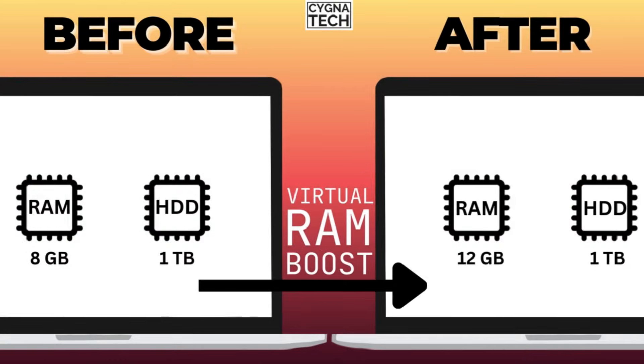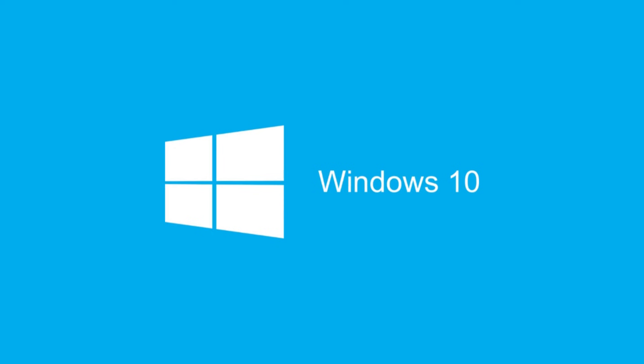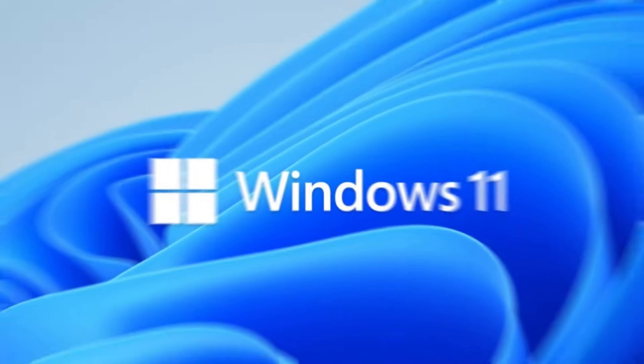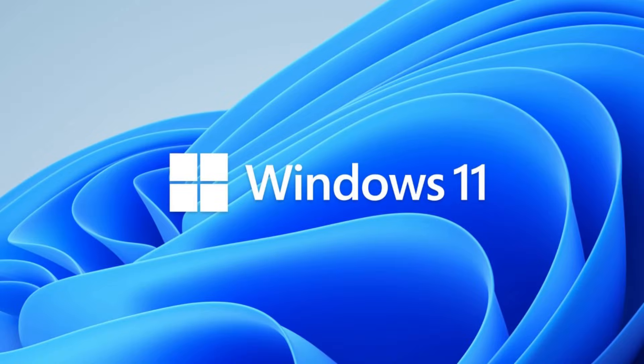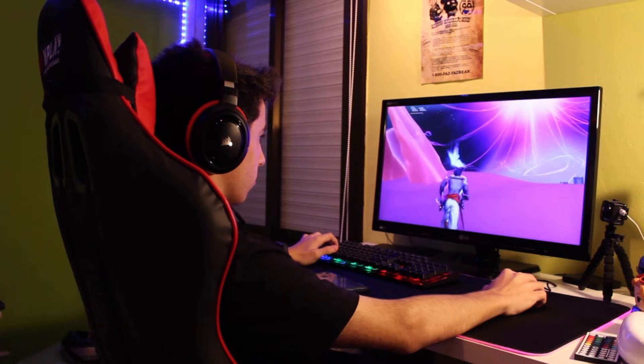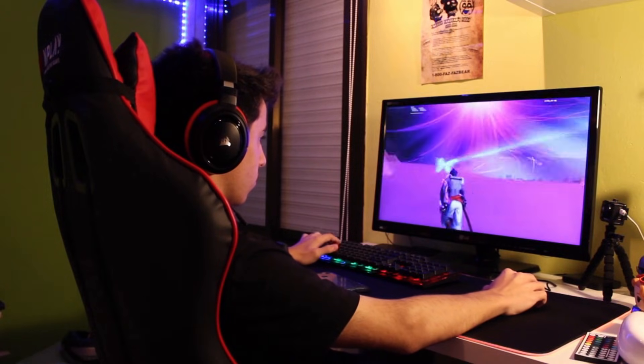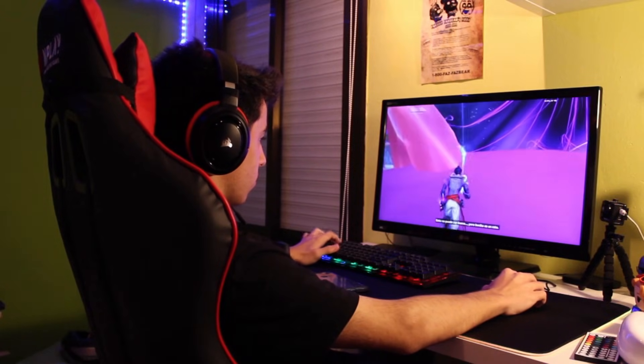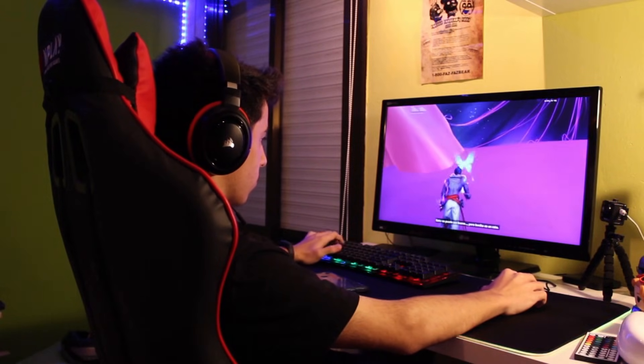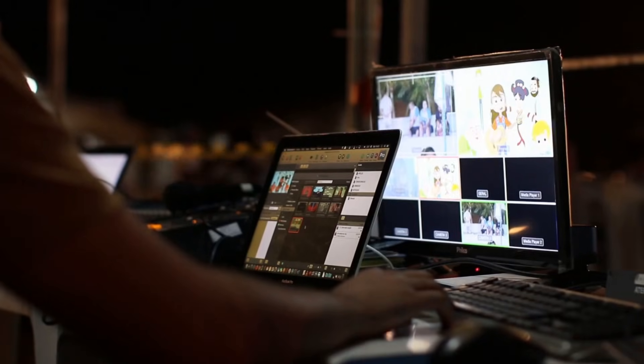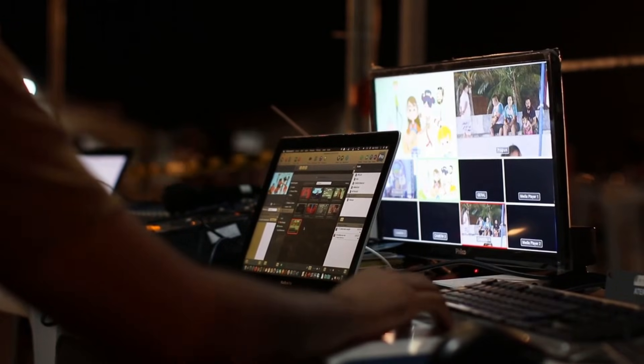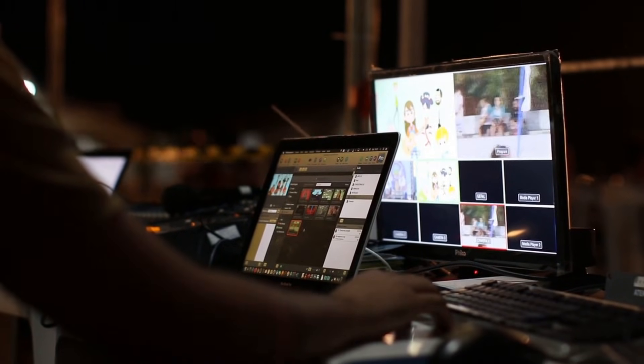In the video for today, I'm going to show you how to increase the virtual RAM for a Windows 10 or Windows 11 PC as recommended by Microsoft, so that your laptop starts performing better while you're playing games on it or while you're watching videos or whatever it is.